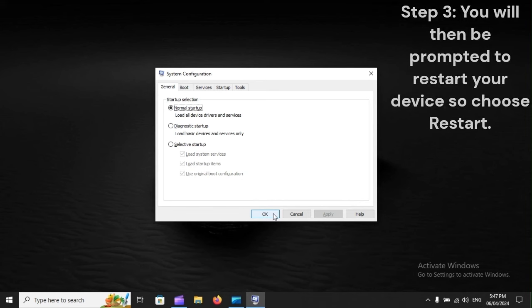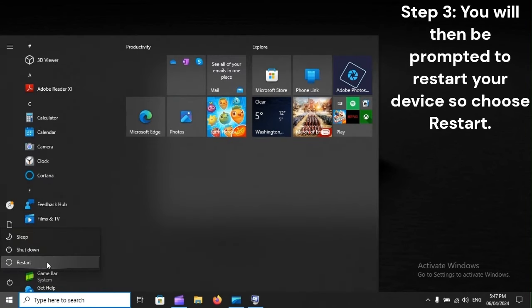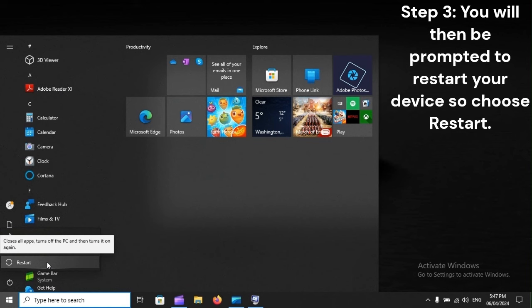Step 3: You will then be prompted to restart your device, so choose Restart.